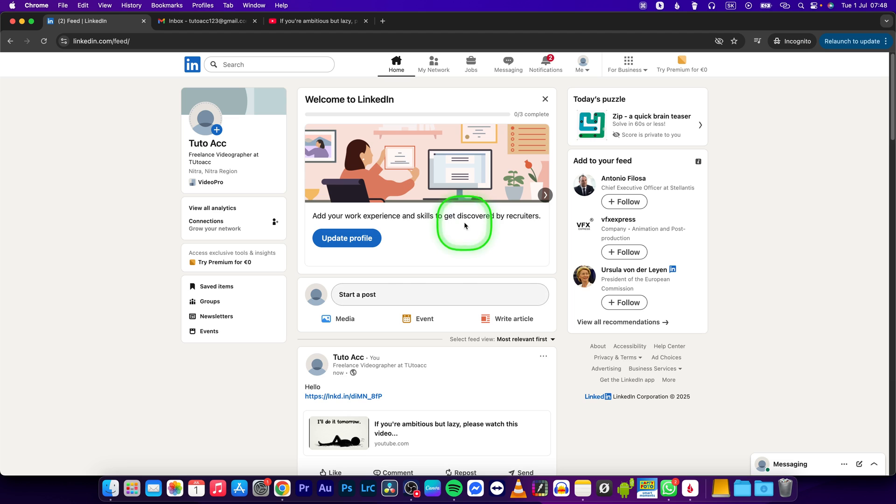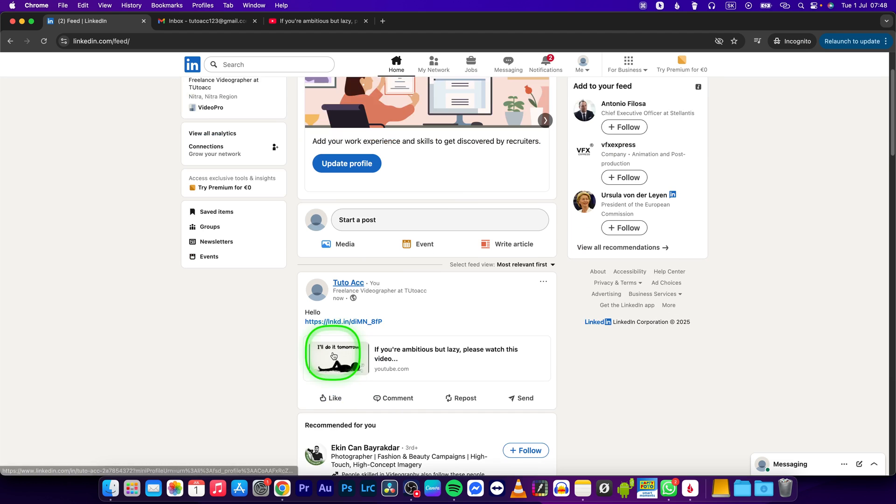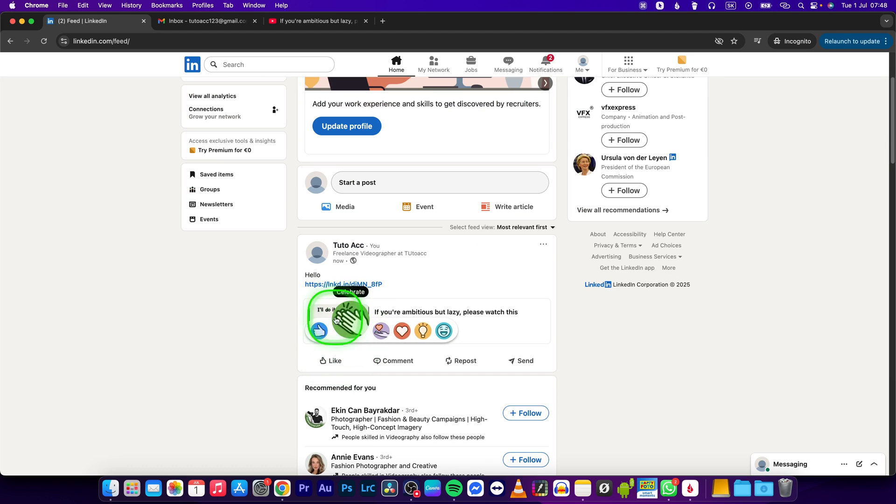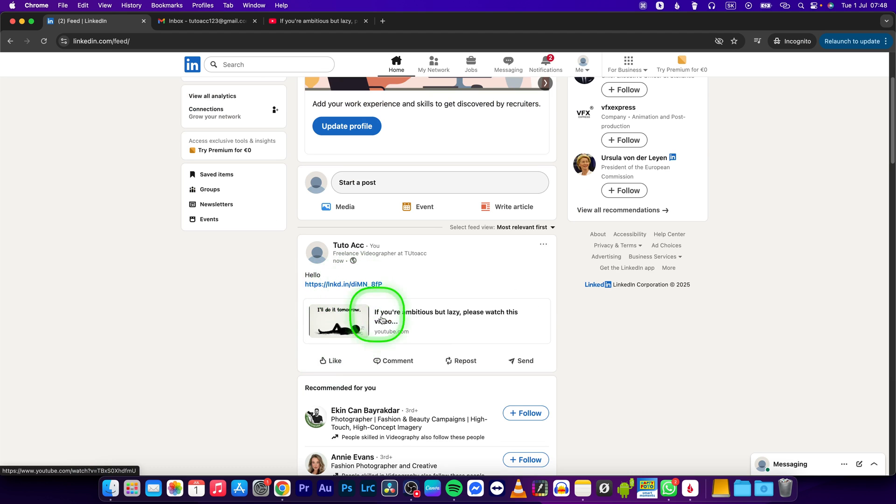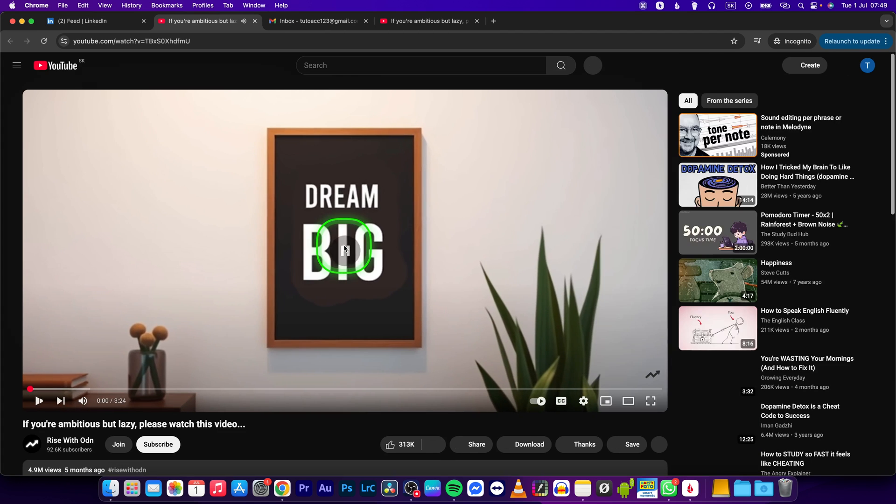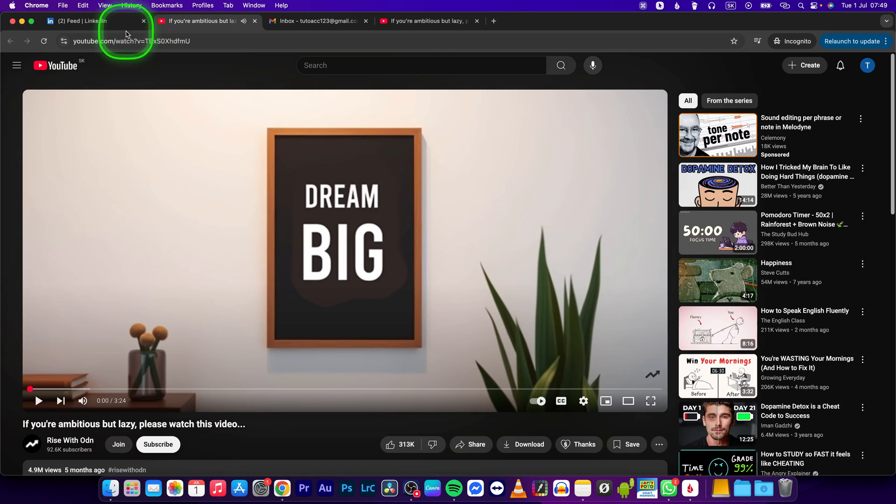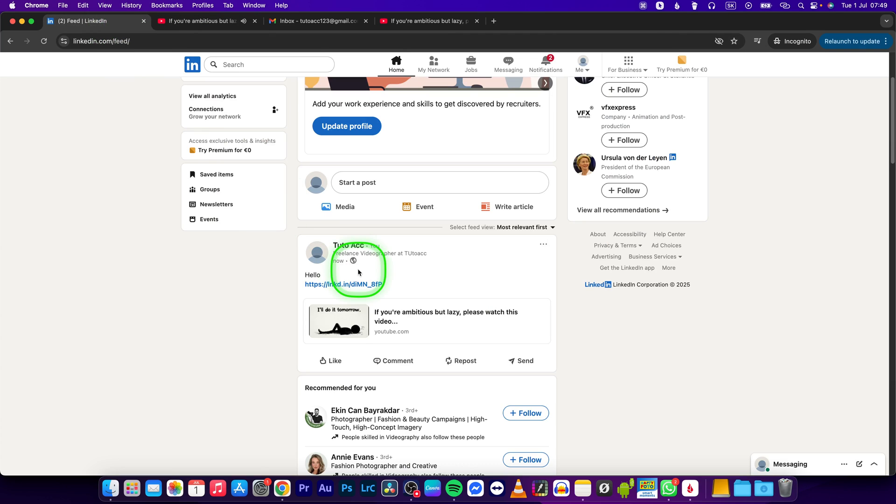Now and here you can click right here on this link and as you can see it will redirect. Thank you guys for watching, this is how you add a link to